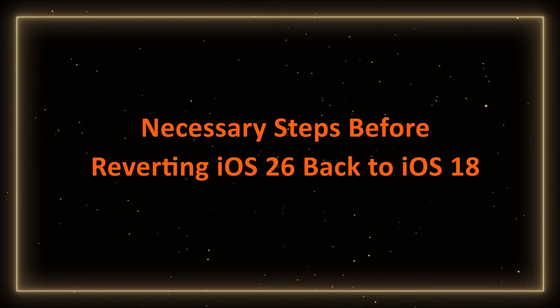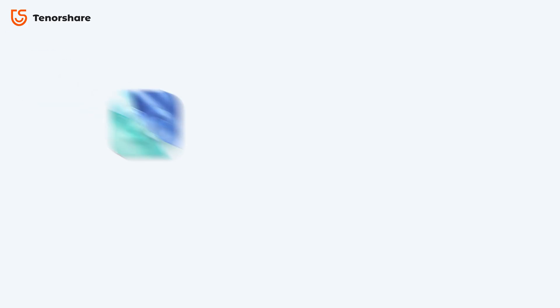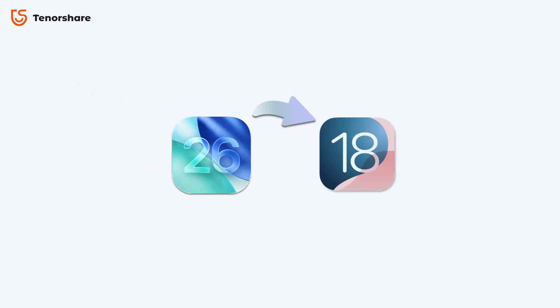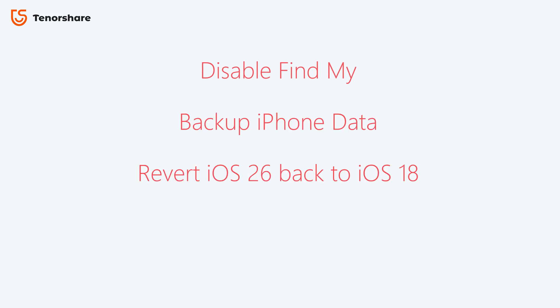Necessary steps before reverting iOS 26 back to iOS 18. To downgrade your phone, you need to follow these four steps: disable the Find My feature, backup iPhone data, revert iOS 26 back to iOS 18, and then restore data.